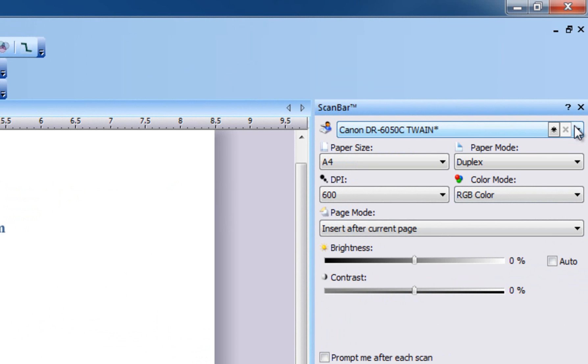When you browse between scanners, ScanBar will have the same look and feel independent of scanner type or brand. This means you don't have to learn a new user interface when switching between your scanners.